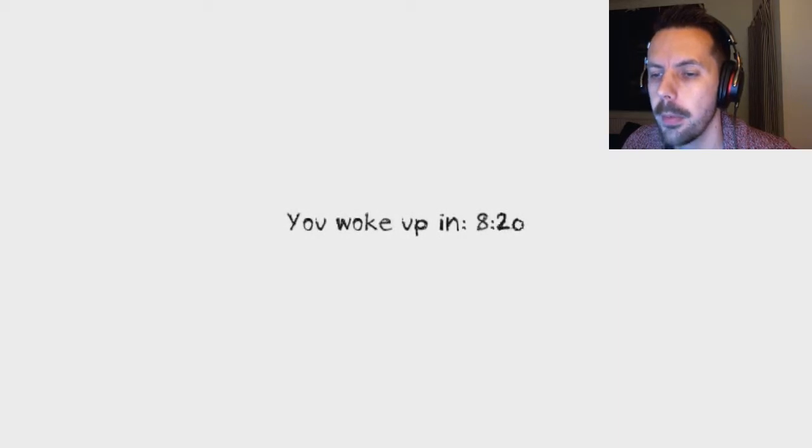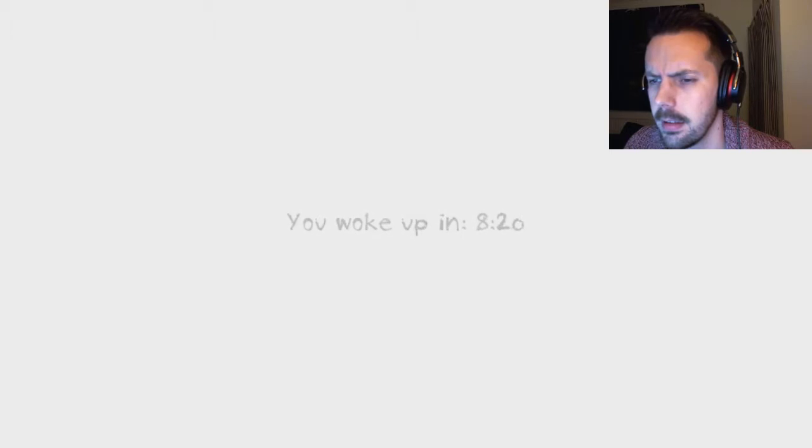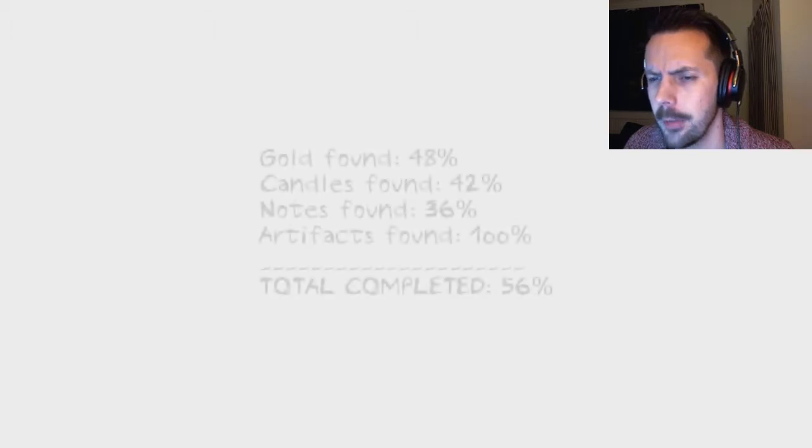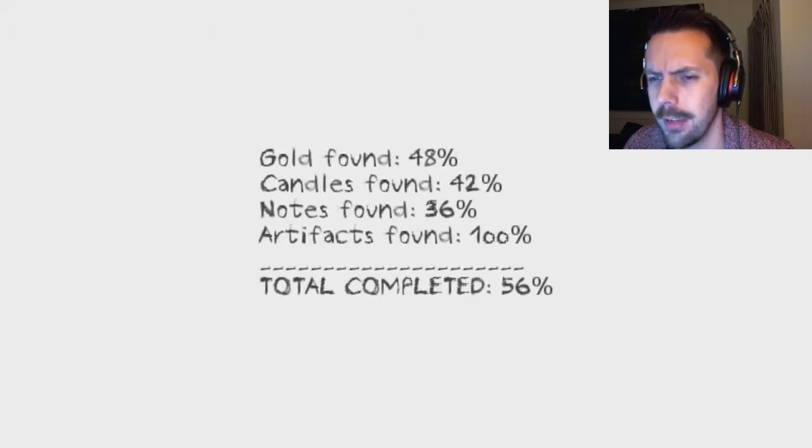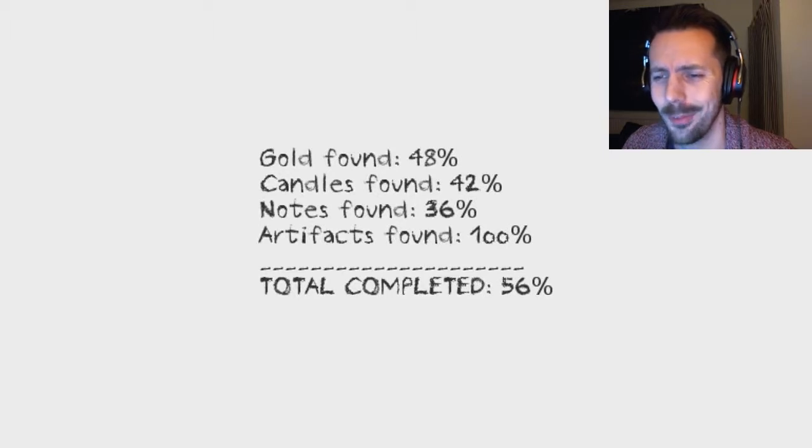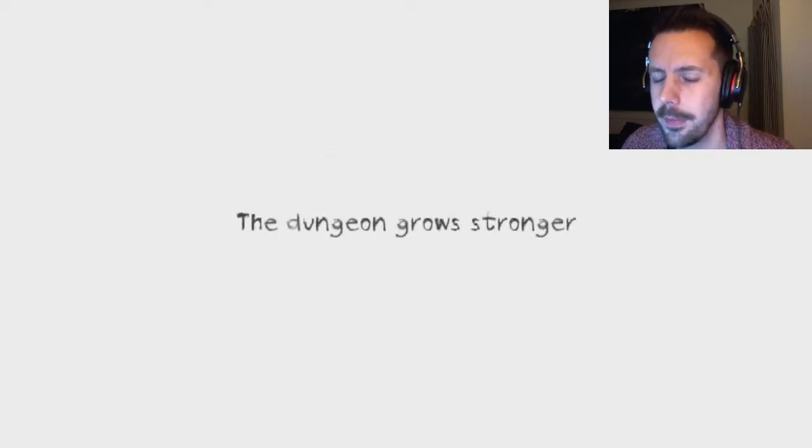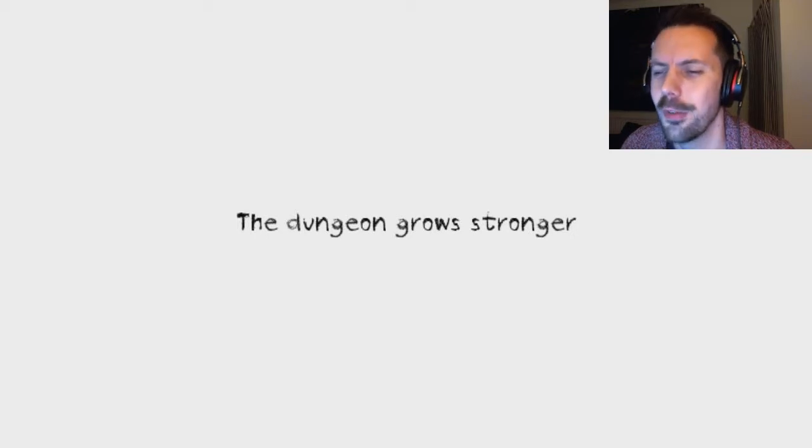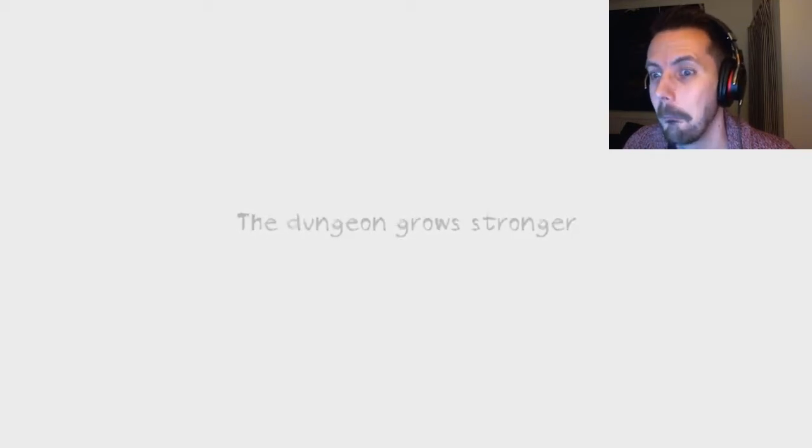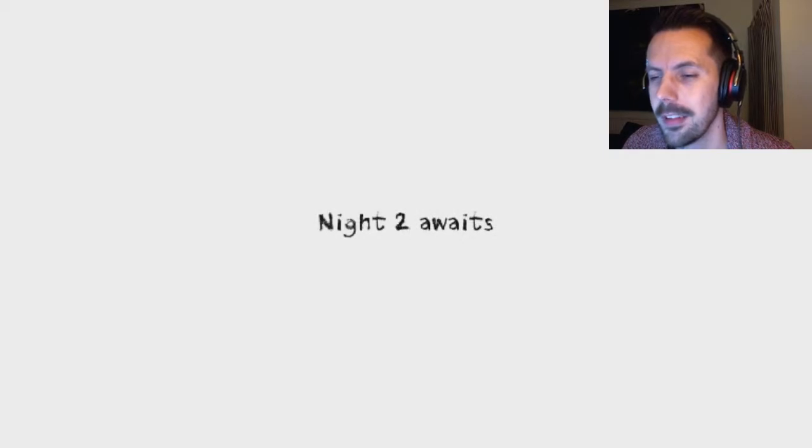You woke up in 8:20? Is that 8 minutes 20 it took to get through it? I found 48% of the gold, 42% of the candles, notes. Only 56% complete. The dungeon grows stronger. Night 2 awaits. Okay. Okay. Happy days.